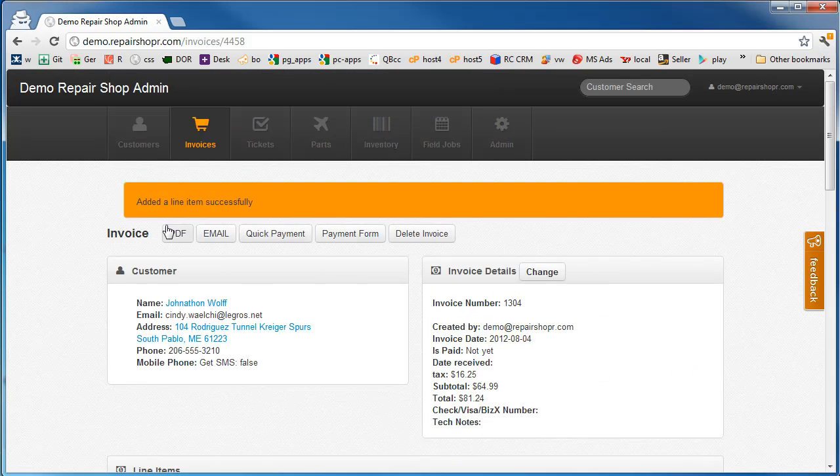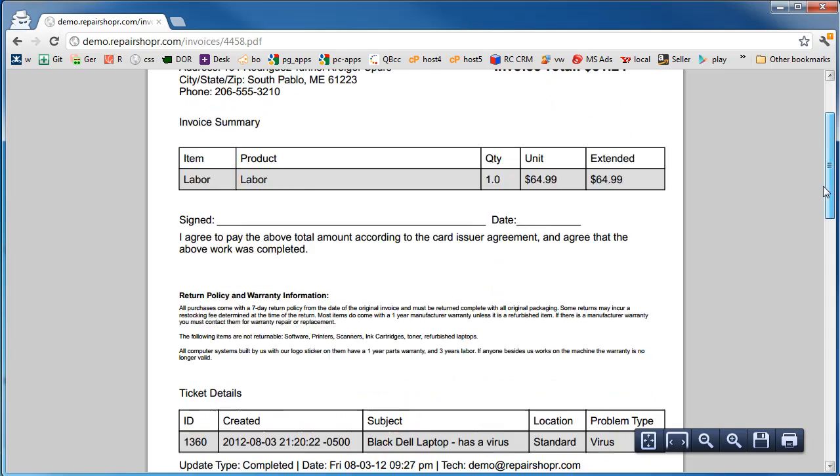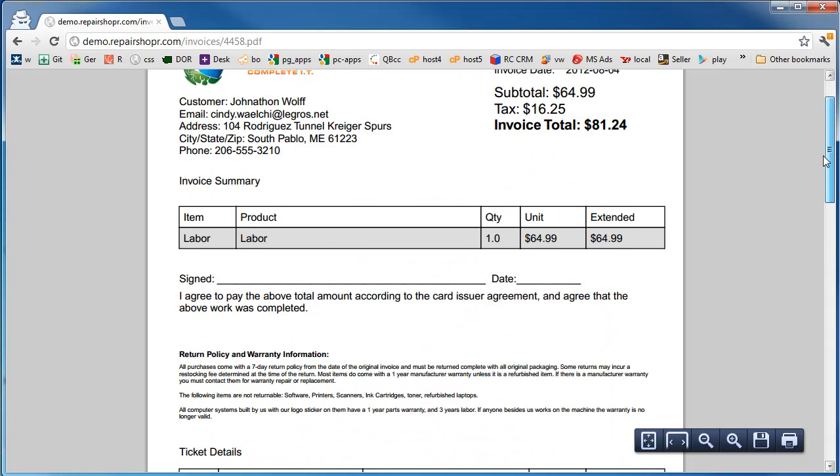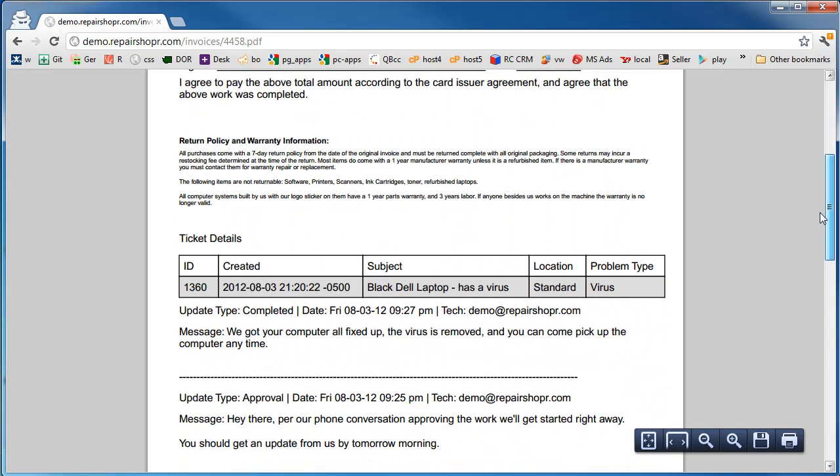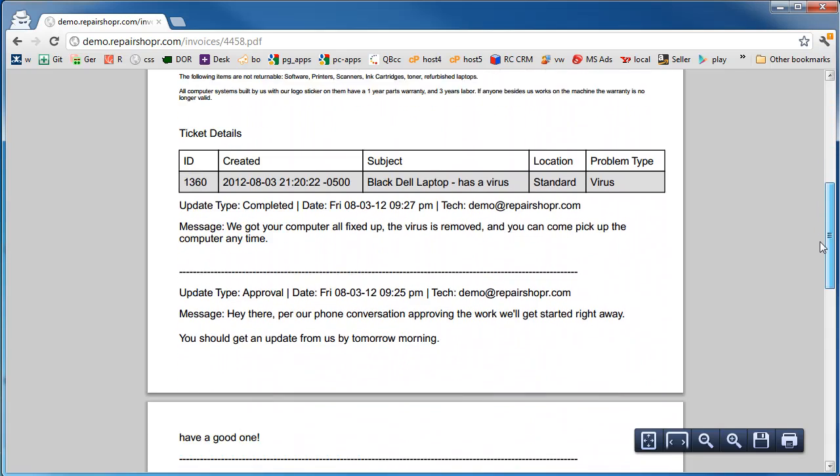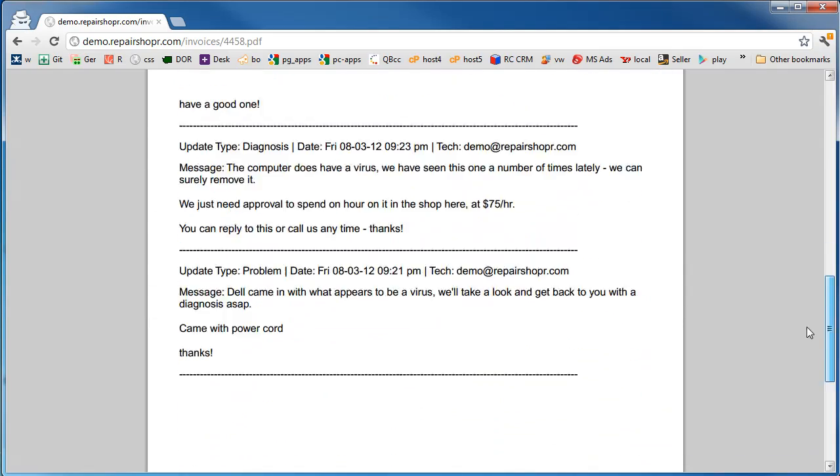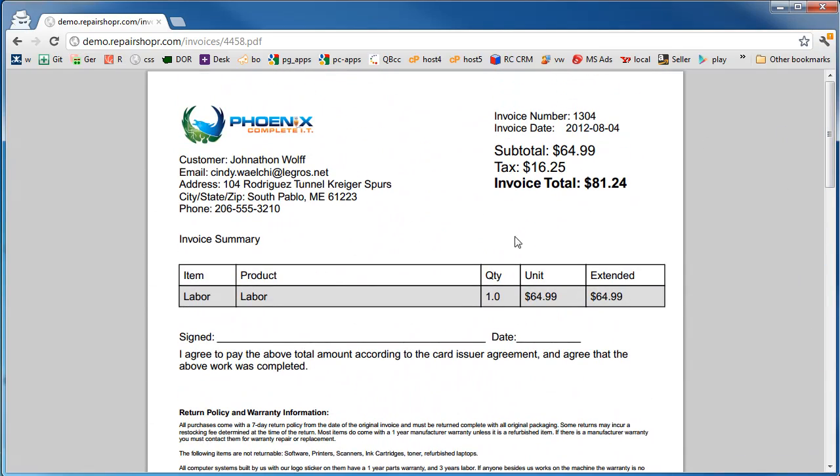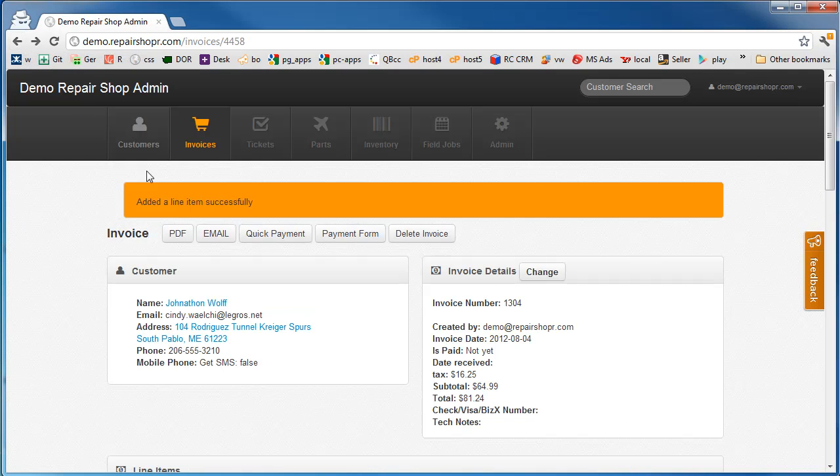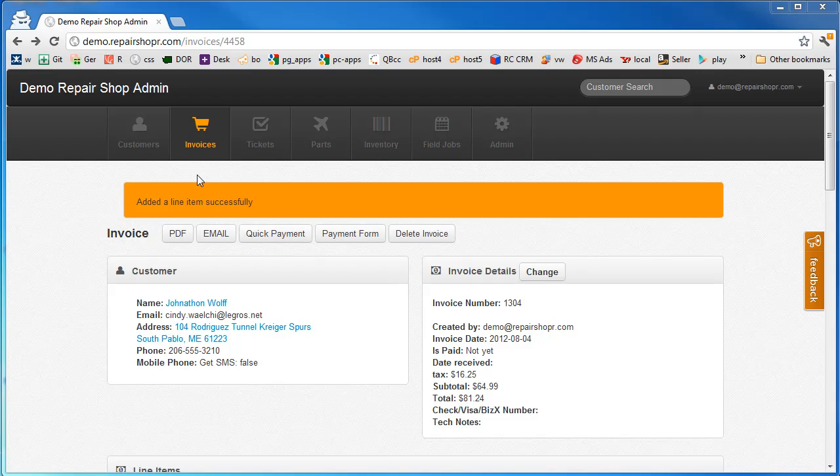So there's the invoice total. And if we look at that PDF to print it off and set it on the computer, it's going to have the invoice, return policy, signature line, and then the ticket details right below. So at this point, we would print this and tape this to the computer as well. So when they come to pick up that computer, it's got the ticket and the invoice on it ready to go so they can just be rung up when they walk in. That might be it for this one until they walk in.